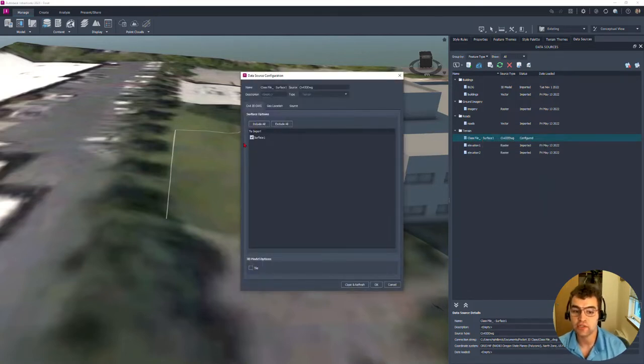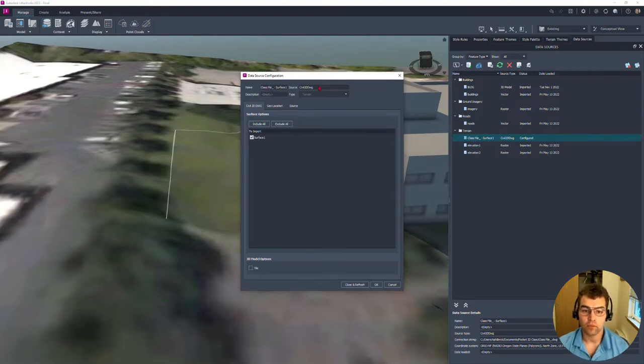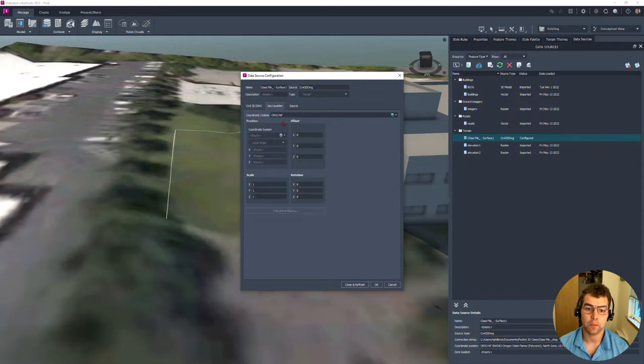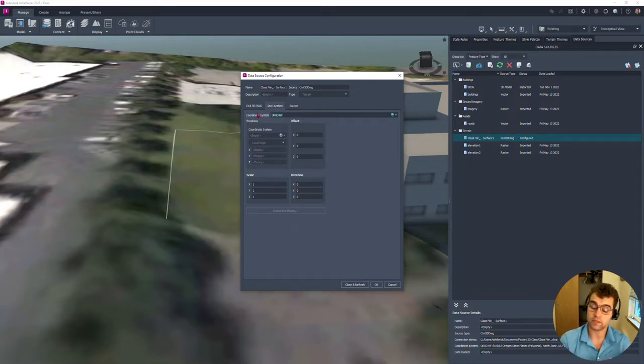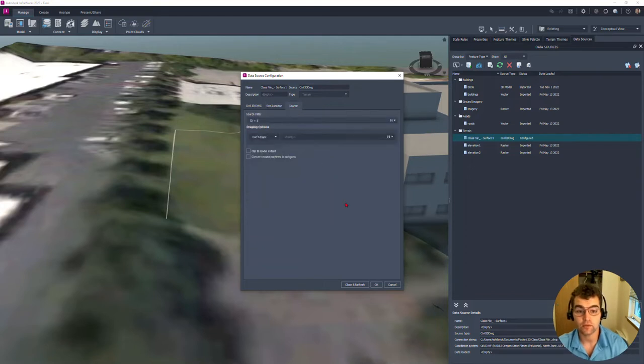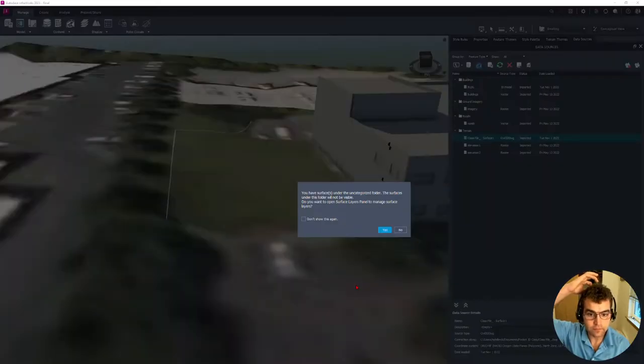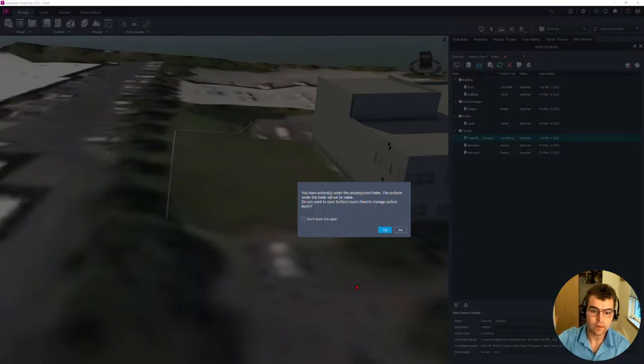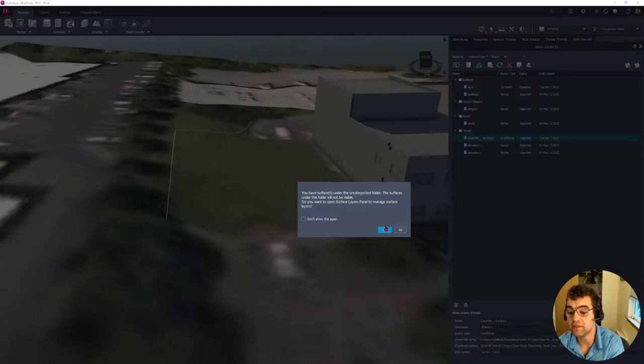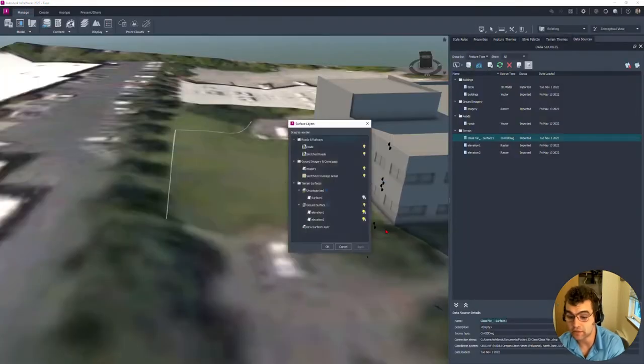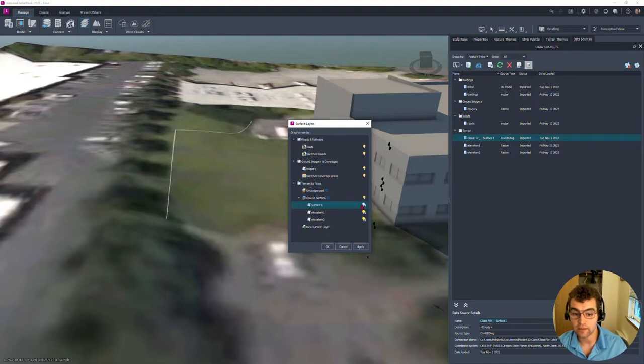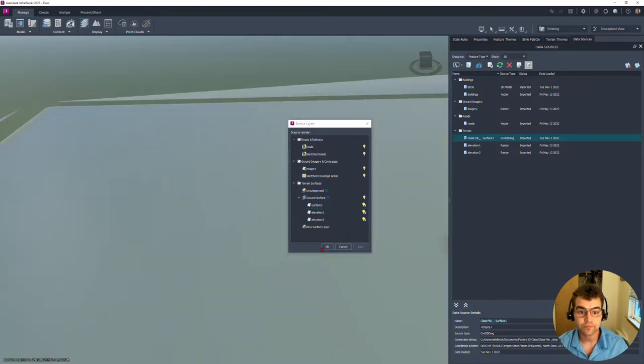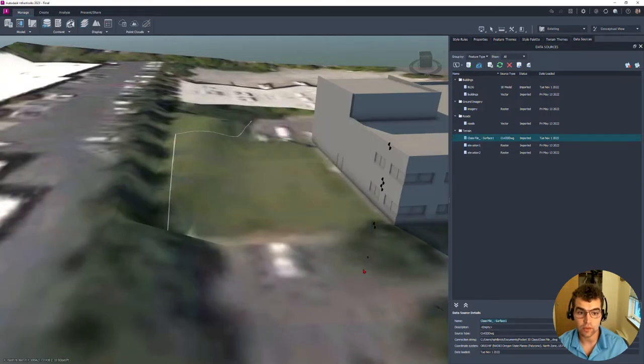It's going to have that surface and those points. Notice right here we have our terrain, says class file. We'll just right click and configure it. We don't need to change anything, but we can just take a look at what our data is, the source, geolocation, the coordinate system. The models are consistent and our source right here. We close and refresh.